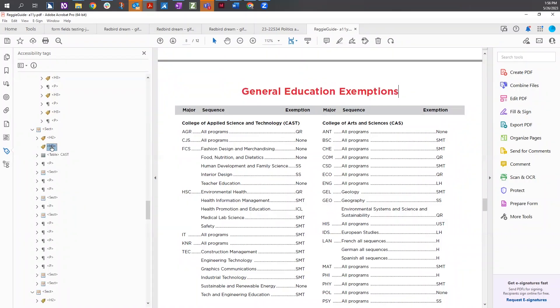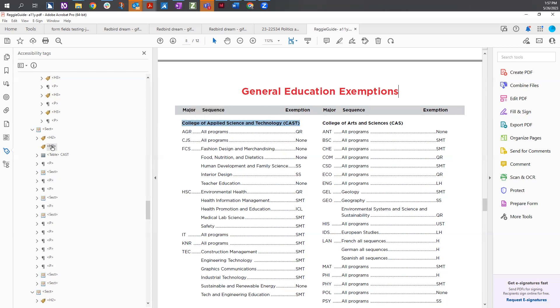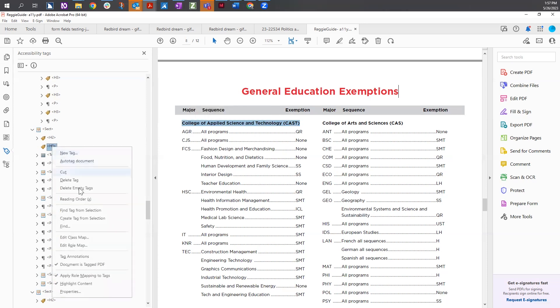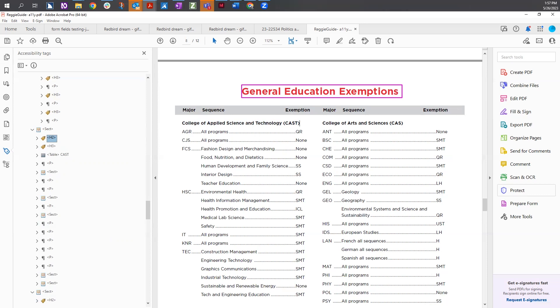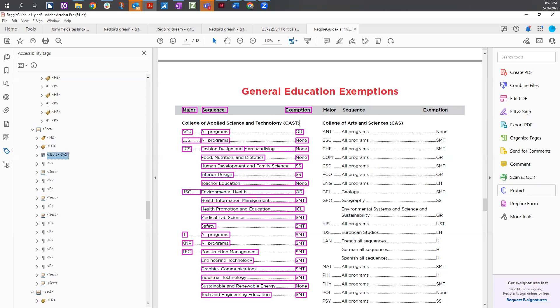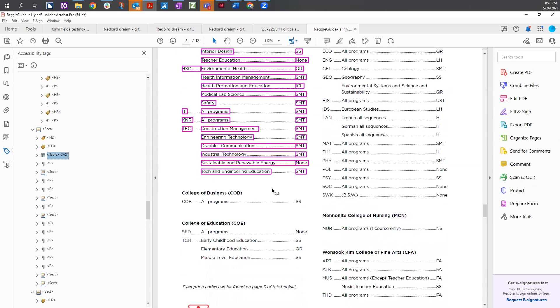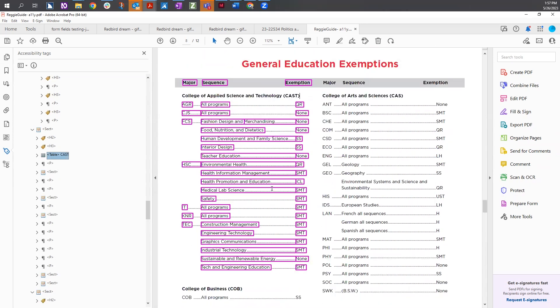By selecting the H3, highlighting the header text, and coming back to the H3 and doing a right click create tag from selection. Now as we arrow through our table or our document, we're going from our heading two to our heading three to the table itself, which is then having all the information in the table below.